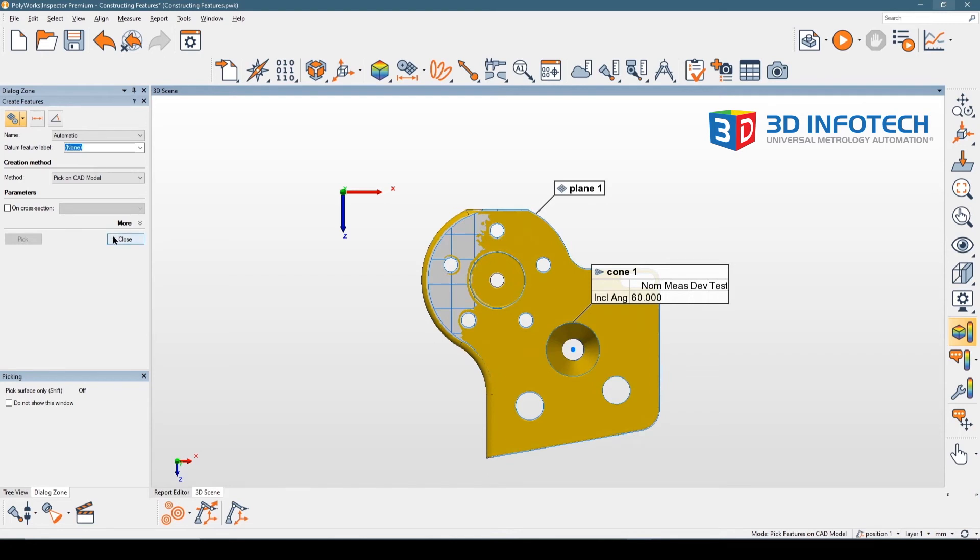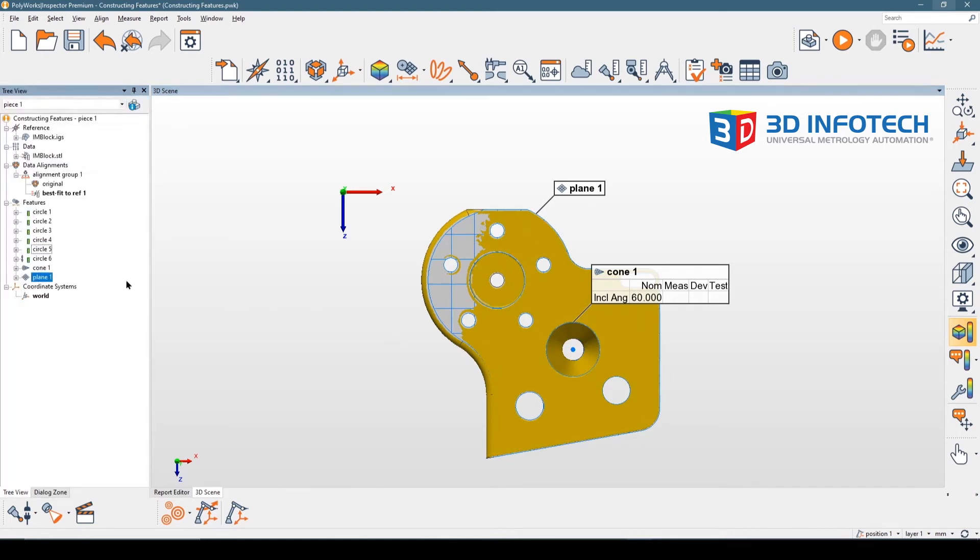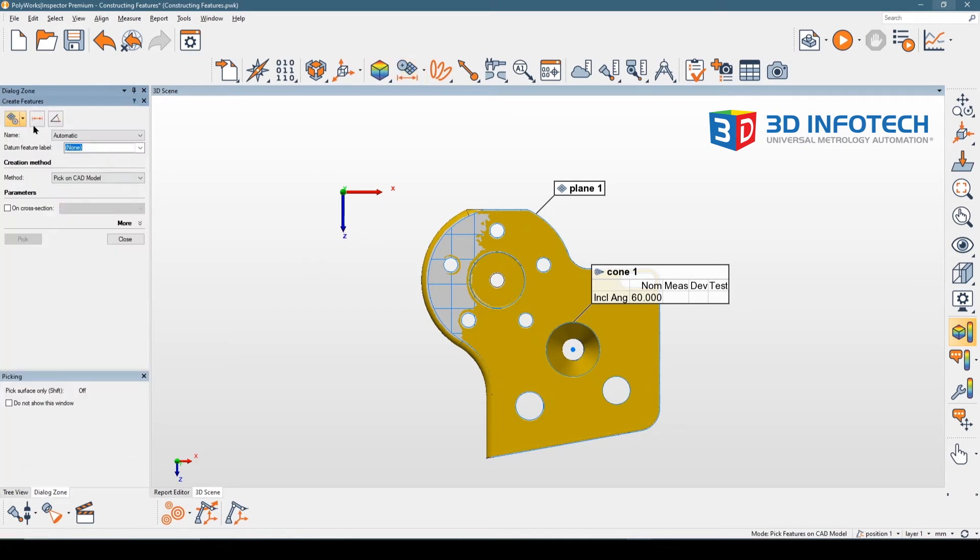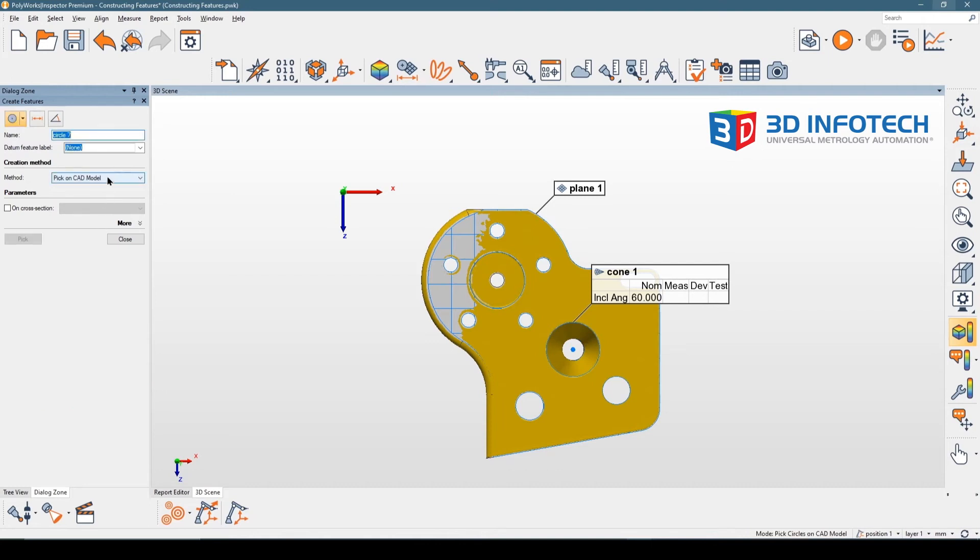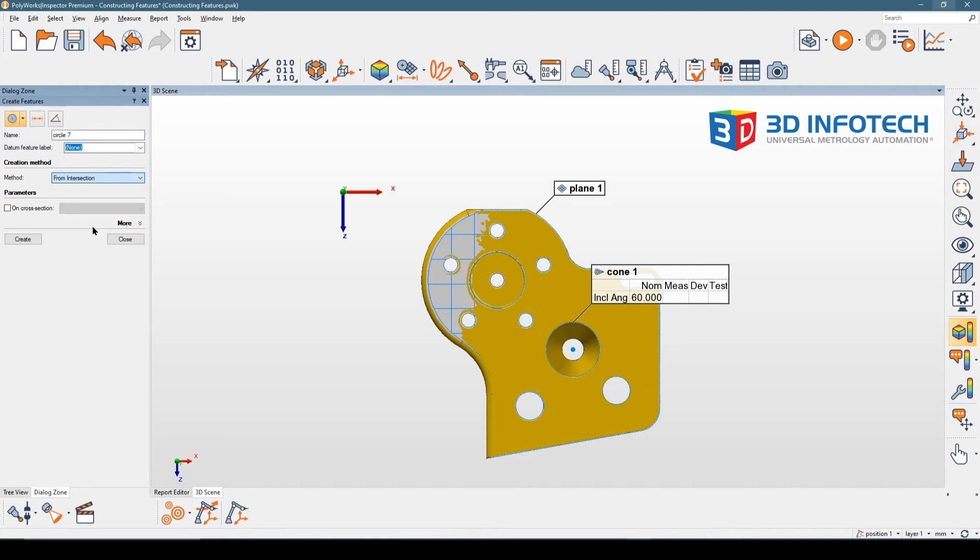In this case, I'm going to create a circle again. However, in the method, instead of 'from objects', I'm going to choose 'from intersection'. I can see that Polyworks has filled in the sub-method for planes and cones.